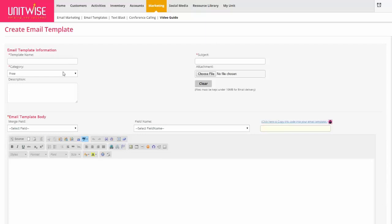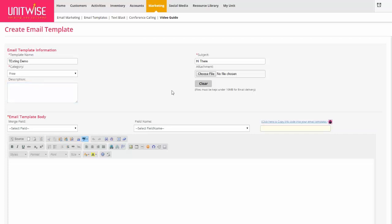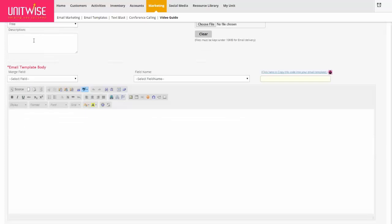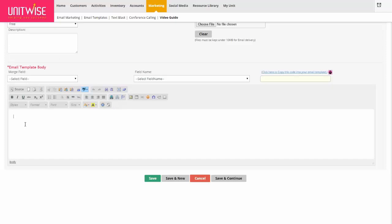The template allows you to create the email, save it, and then use it for future campaigns. If you just go to create an email marketing campaign, you can send an email but it won't necessarily be saved to send again to a different group of people in the future. Here in the Create Email Template page, you can give the email template a name, a subject line, select a category or description, and if you have an attachment you want to include, click the Choose File button to upload a file.